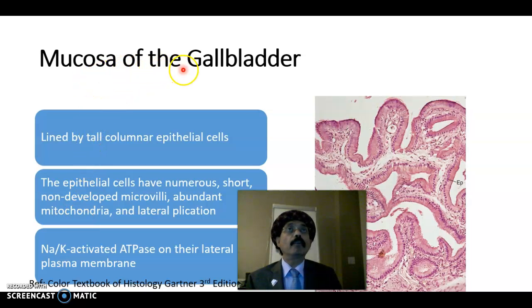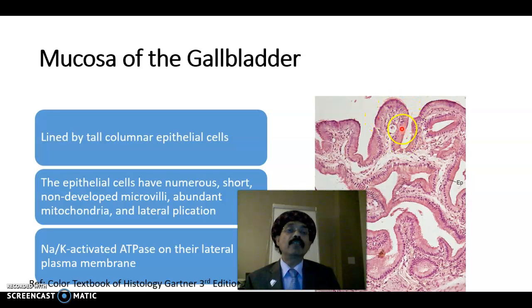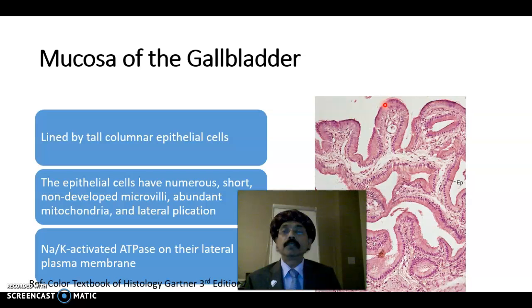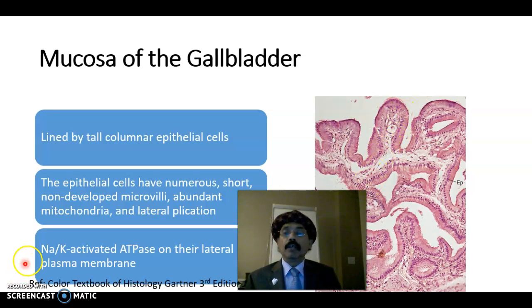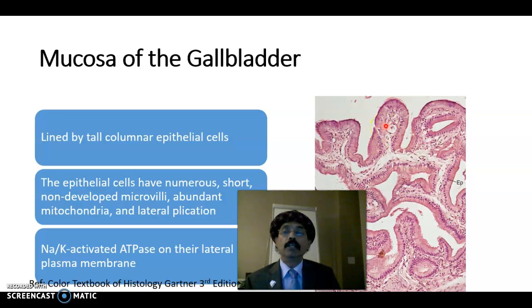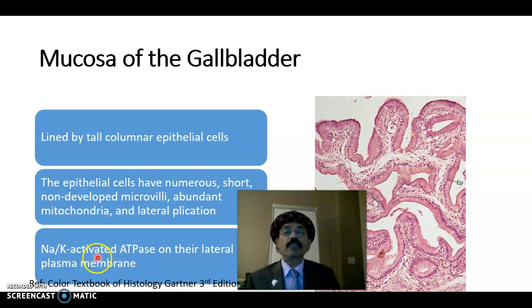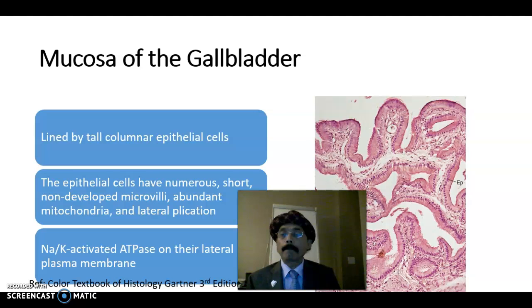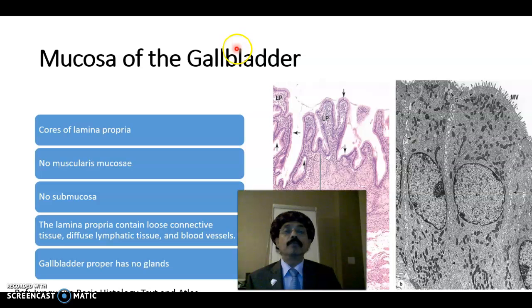The gallbladder mucosa is lined by tall columnar epithelium with basal nuclei. The apical surface has numerous, not well-developed microvilli. The cells have abundant mitochondria and sodium-potassium activated ATPase on the lateral plasma membrane, which is needed for the active transport of sodium, potassium, and bicarbonate for the concentration purpose.